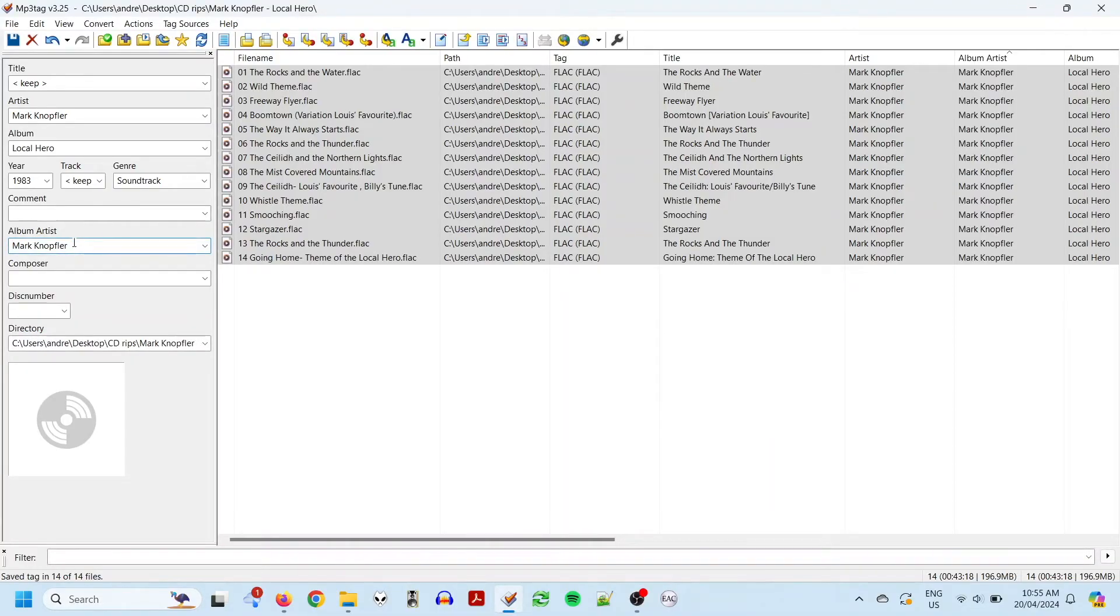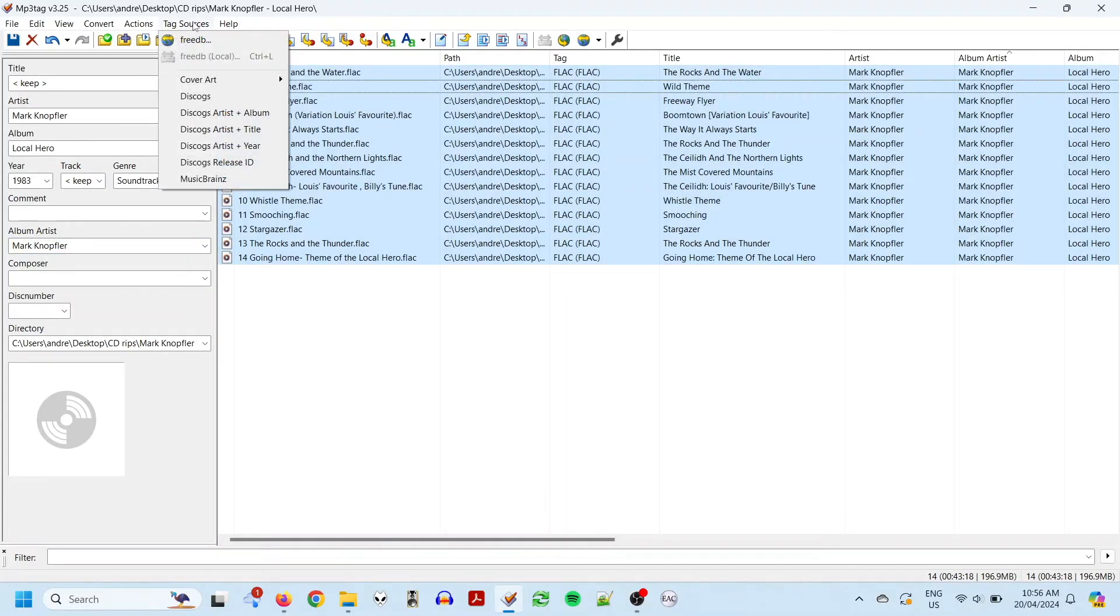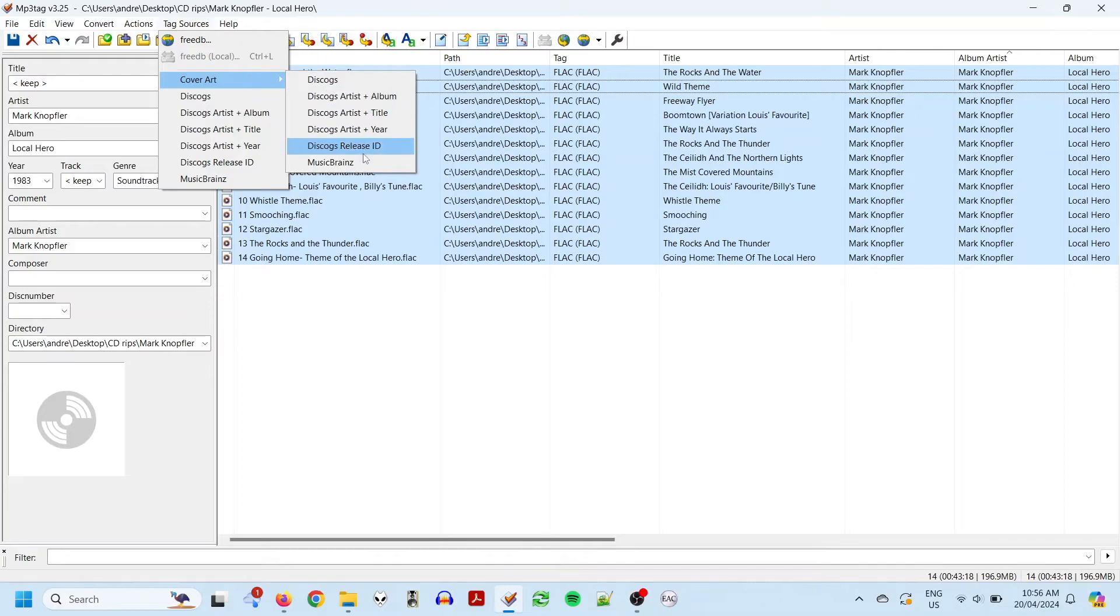Okay, now we want the final piece of the puzzle, the album artwork. So, go to Tag Sources, Cover Art, go to MusicBrainz here.